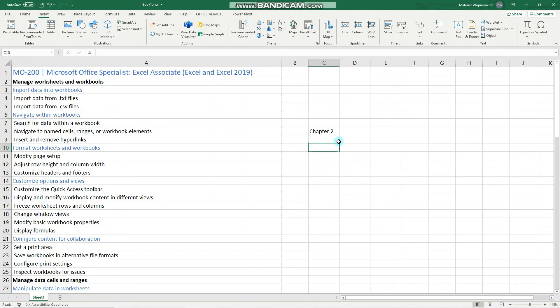That is all concerning named references and inserting and removing hyperlinks. I hope you found it useful — if so, smash that like button and we'll catch you guys in the next one. Bye!